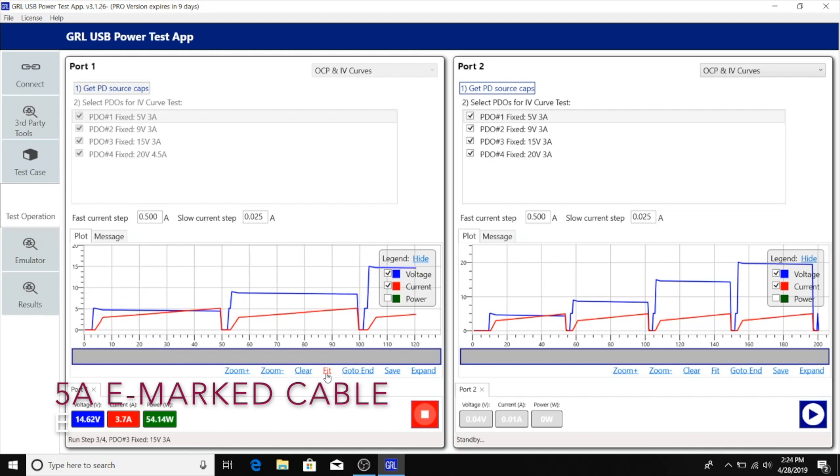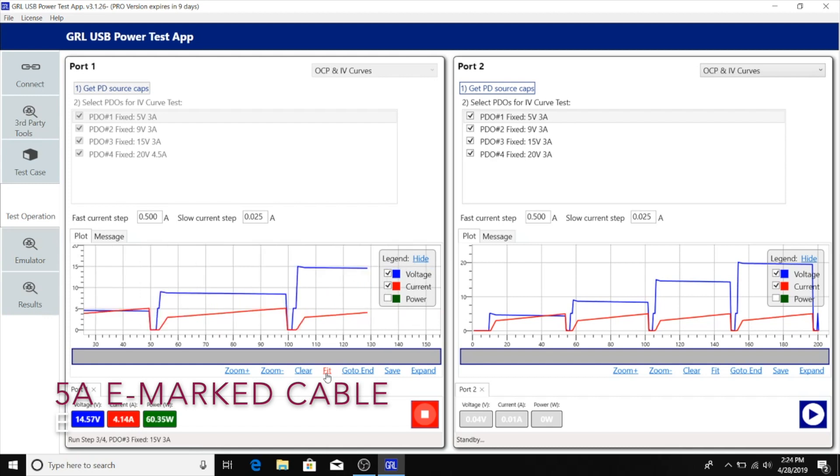Now it's going on to the 15 volt range. Just like before, for 5 volts, 9 volts, and 15 volts, the current level is going up to 5 amps before hitting the OCP trigger.